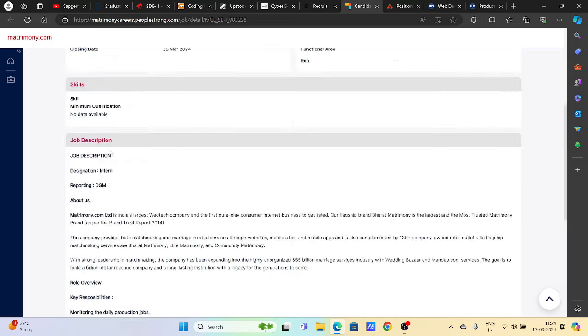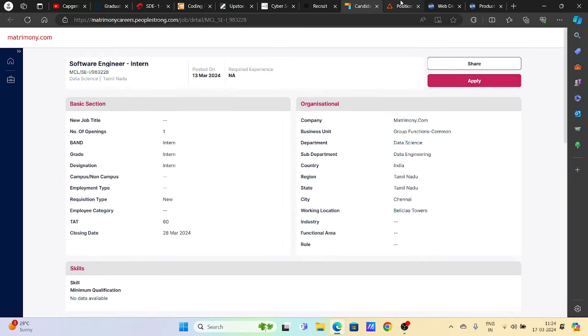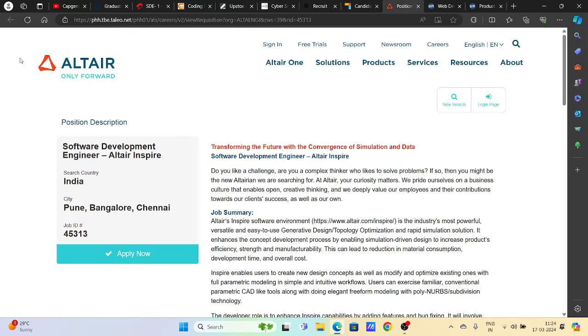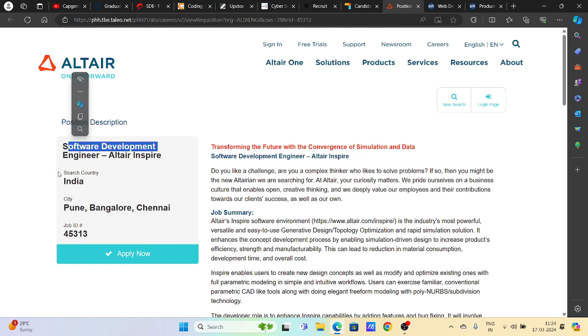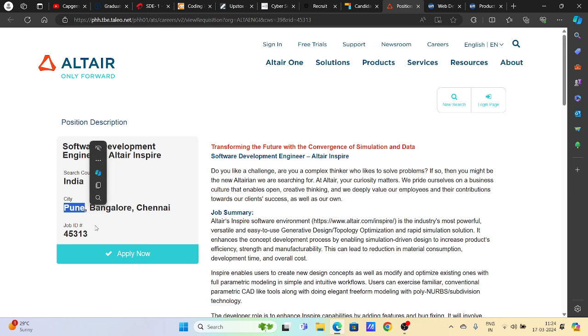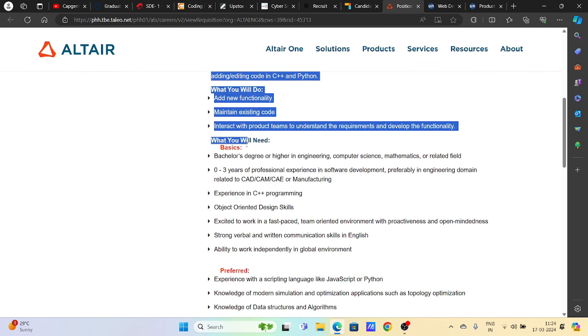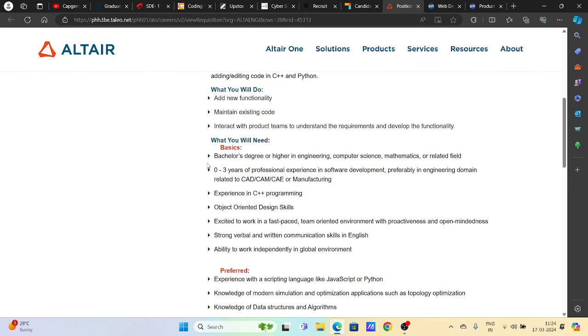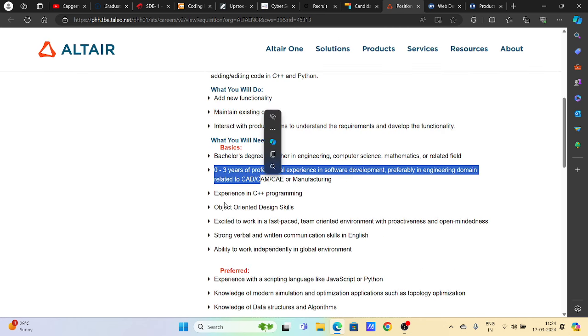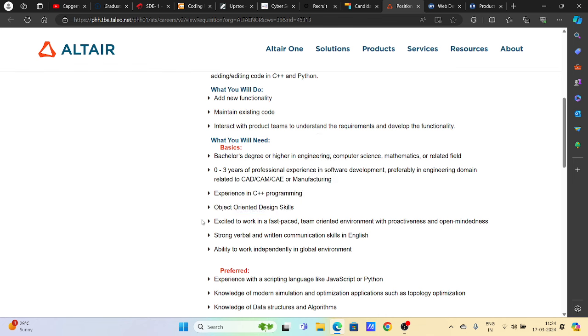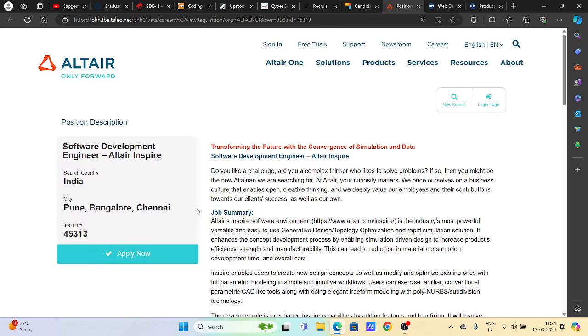Then we have Altair hiring for software development engineer with job location in Pune. You can try to apply - all details are mentioned here. Zero to three years of experience and C++ programming knowledge required.